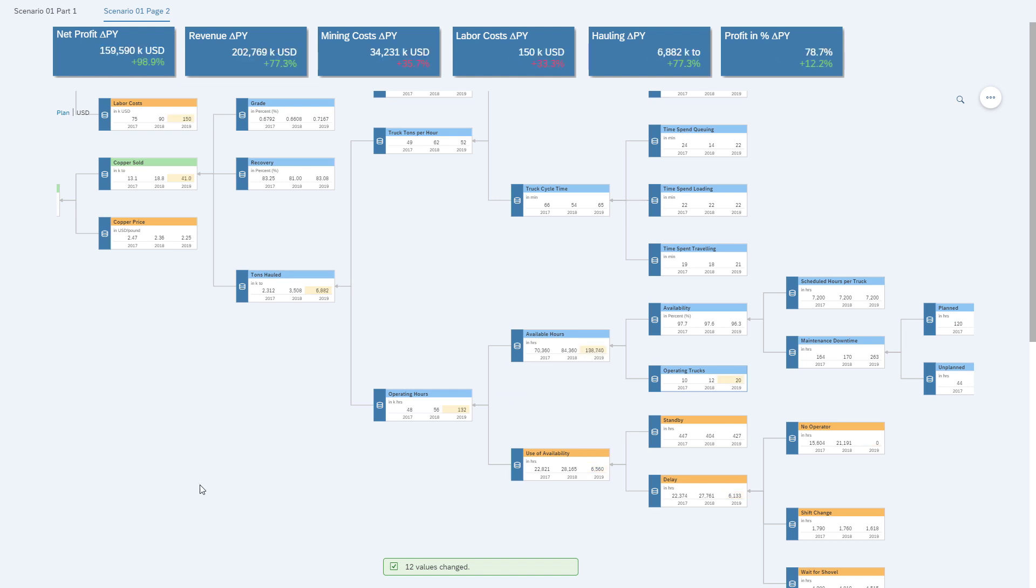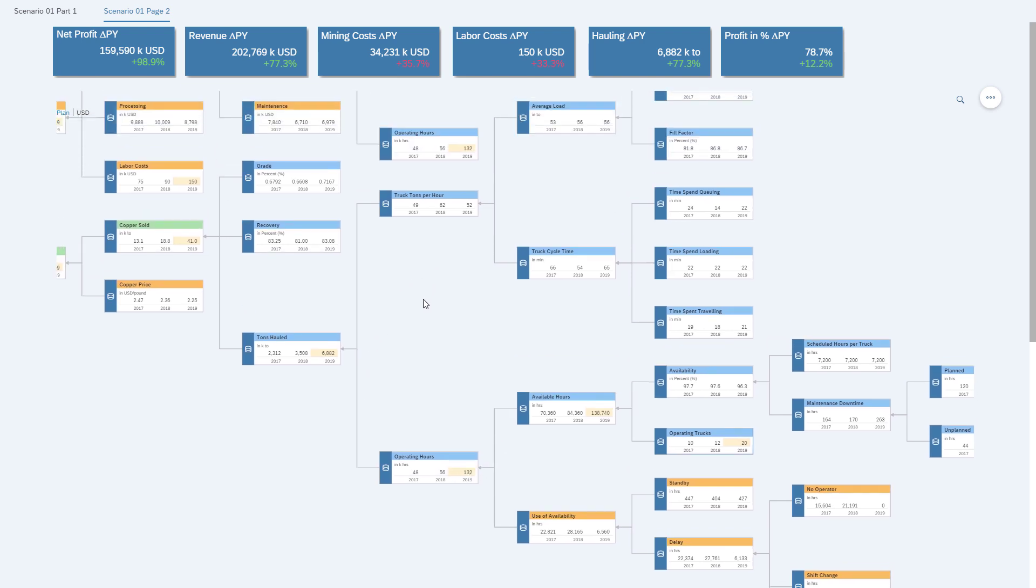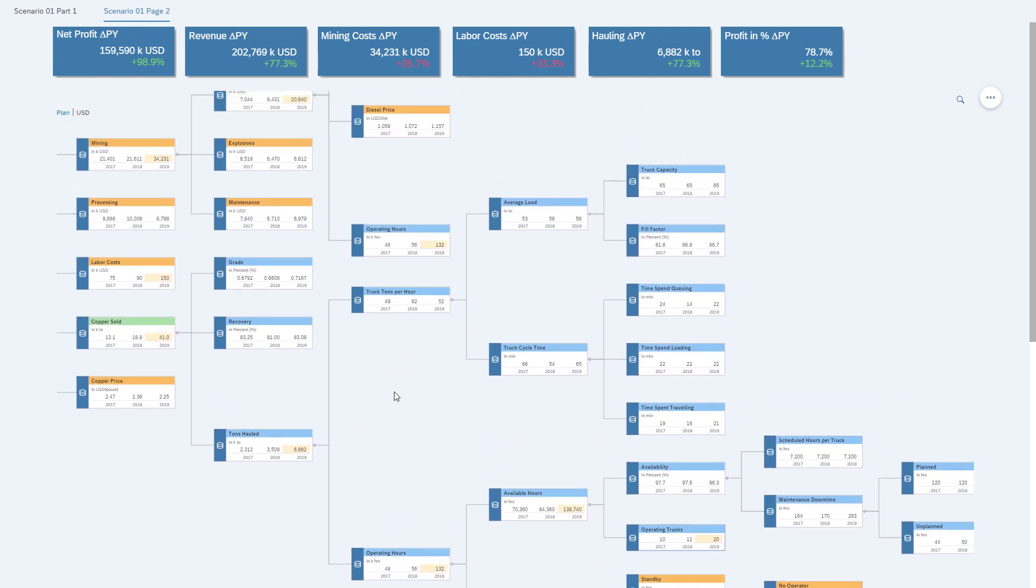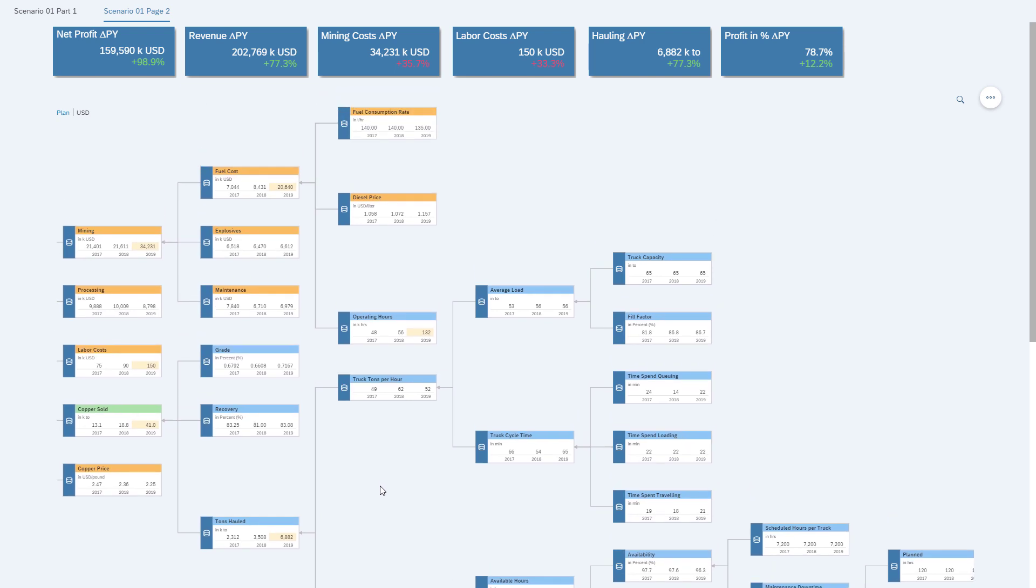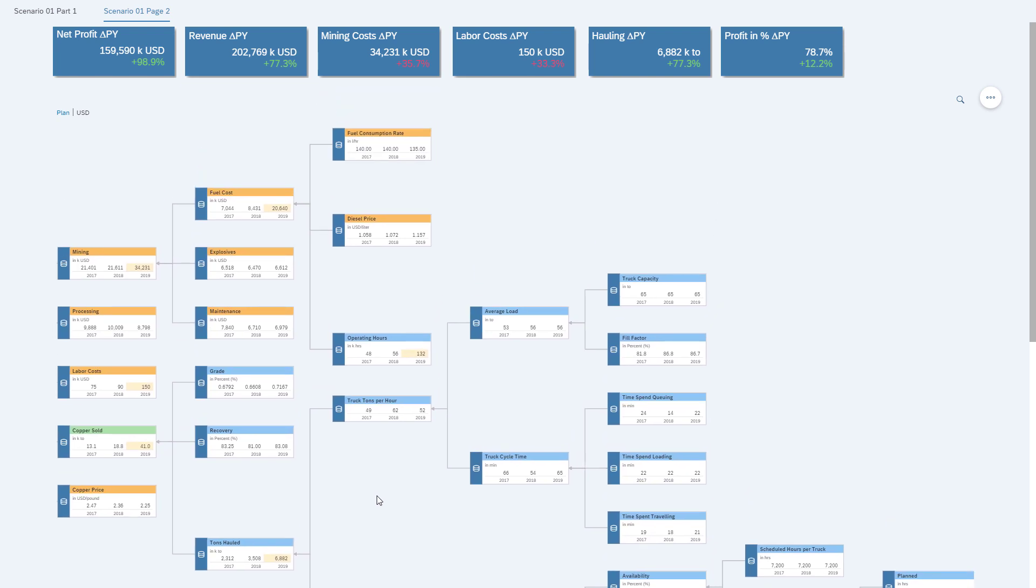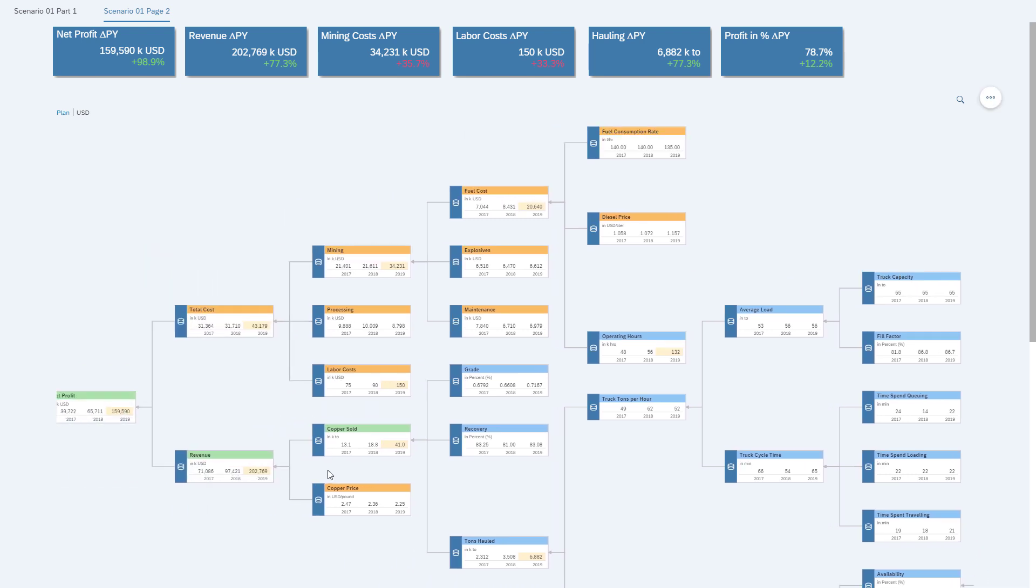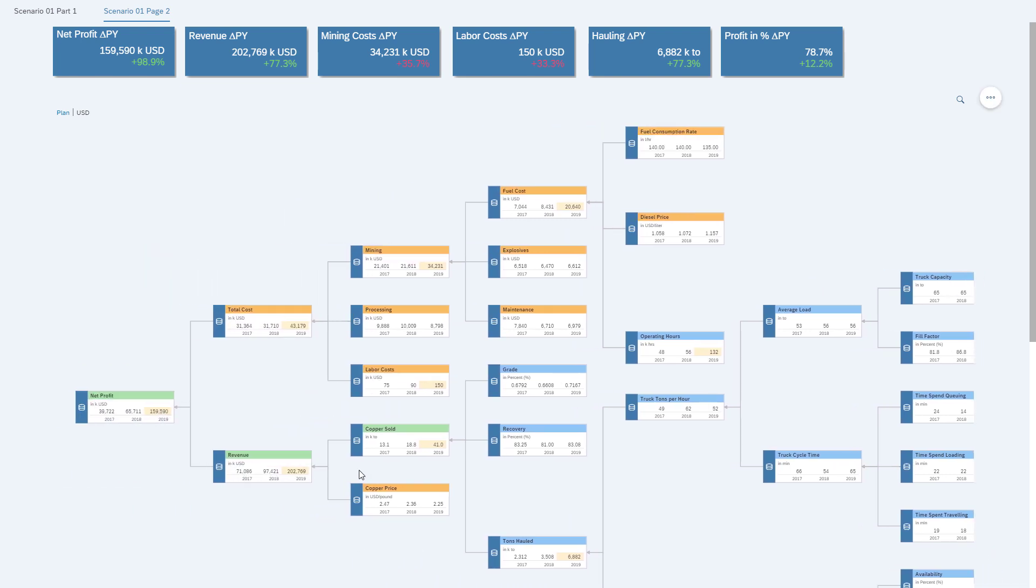And as before, our operating hours will go up, tons hauled will go up, but this time also the labor cost goes up, which we can already identify at the top. So we have basically a third more in labor cost. Our fuel costs go up, and also our overall mining costs. But at the end, even though we hired more people, we're still a profitable business.